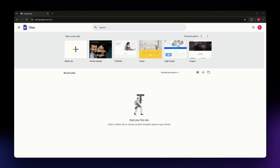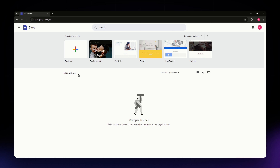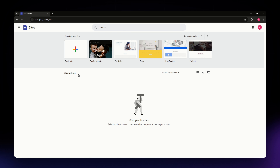In this video I'm going to teach you how you can create a website with Google Sites. I'm going to walk you through the step-by-step process. This is a super beginner-friendly platform, and by the end of this video you'll have your very own website up and running. So let's dive right in.